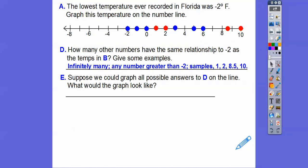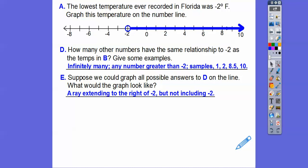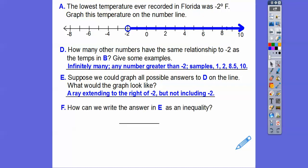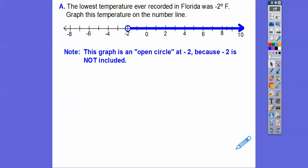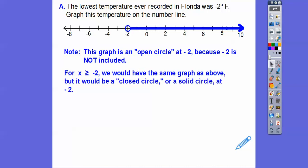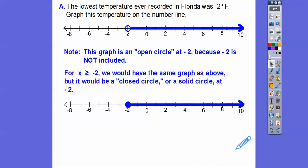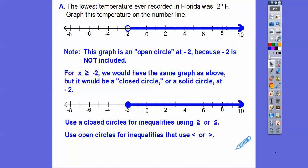Here's section E: suppose we could graph all possible answers on the line — what would that graph look like? It was infinitely many, so it would be a ray, shaded to the right of negative 2, but we're not including negative 2 — just all the ones greater than negative 2. We can write that as x is greater than negative 2. This graph uses an open circle at negative 2 because we're not including it. If we were including negative 2, it would be a closed or solid circle.